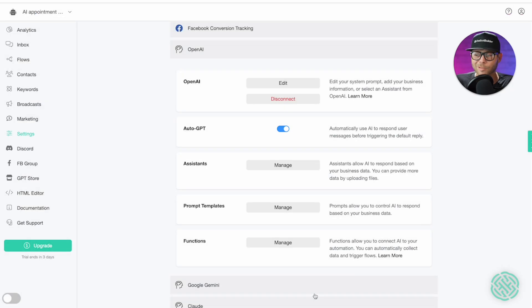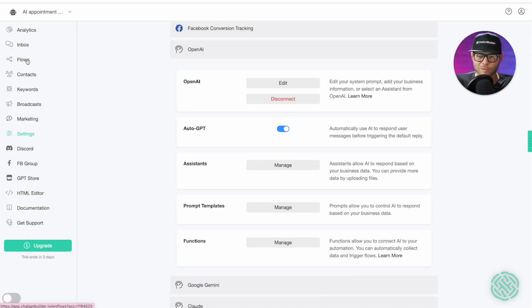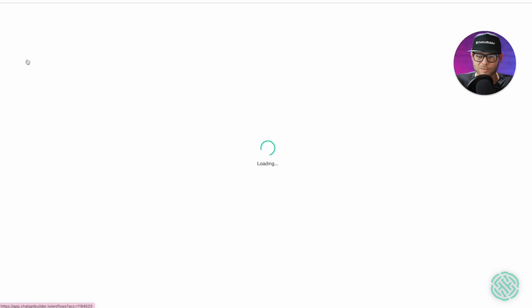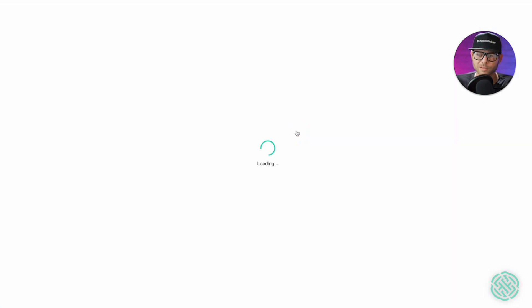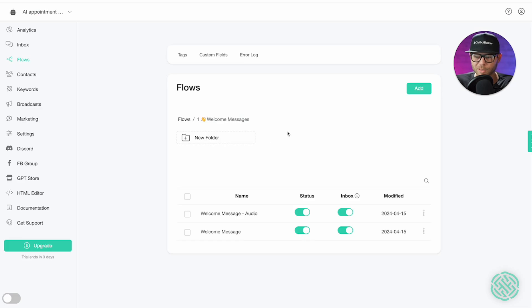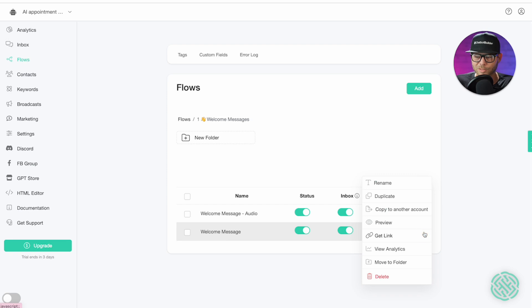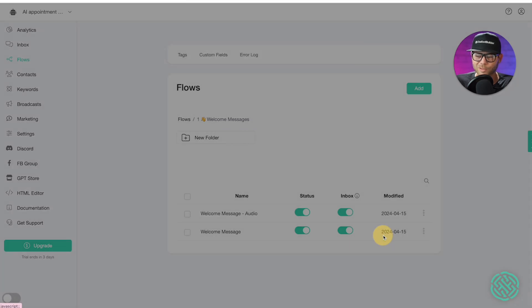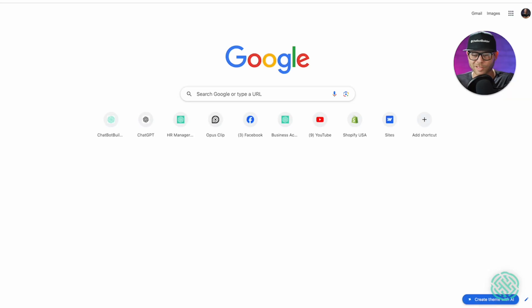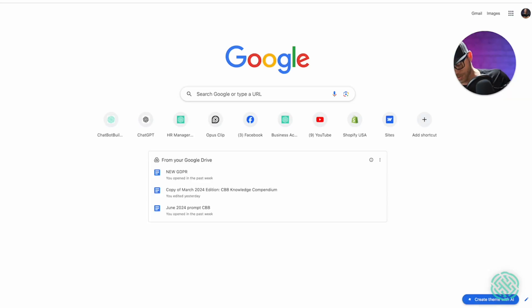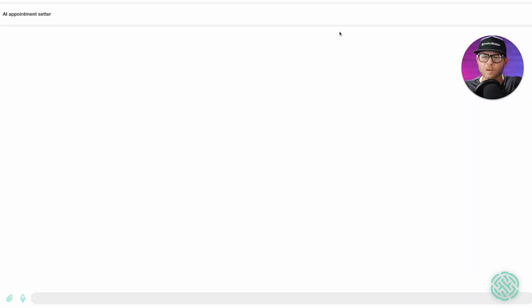Now we should be able to test our chatbot. So one way we can do that is go right over to the flows section. Let's click on the welcome message folder. And let's just click on the three dots here next to welcome message. And we can just choose get link. We're going to get the web chat link. And we'll paste this into our browser. Alright. And now we can test this guy out.